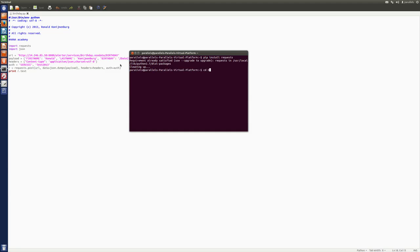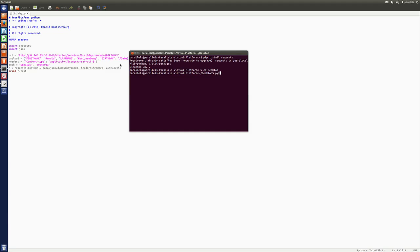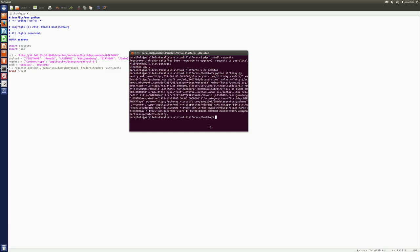So, let's go into the place where my Python script is located. Python birthday.py. That's how I called it. Birthday.py. Now, let's fire it off. And there we go.